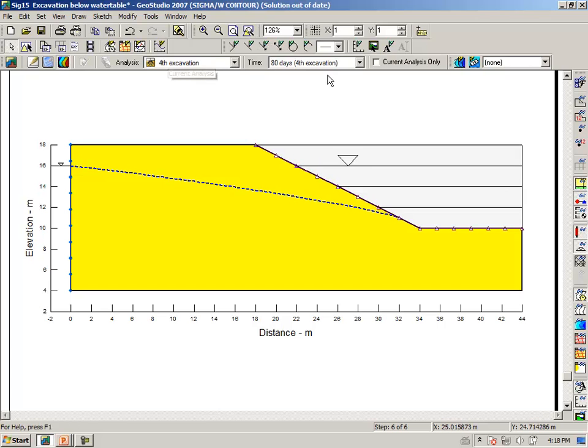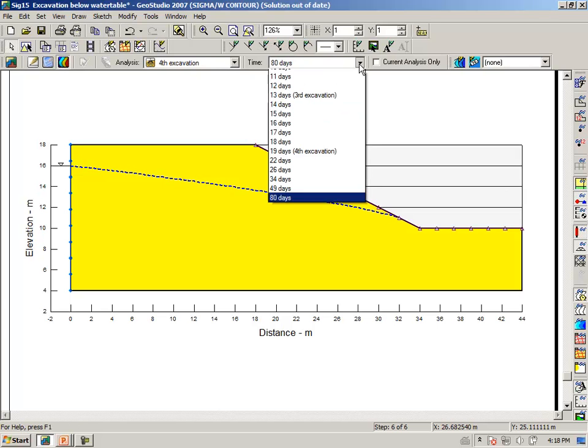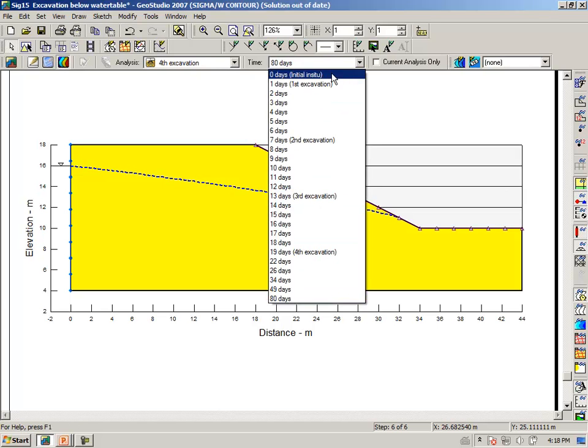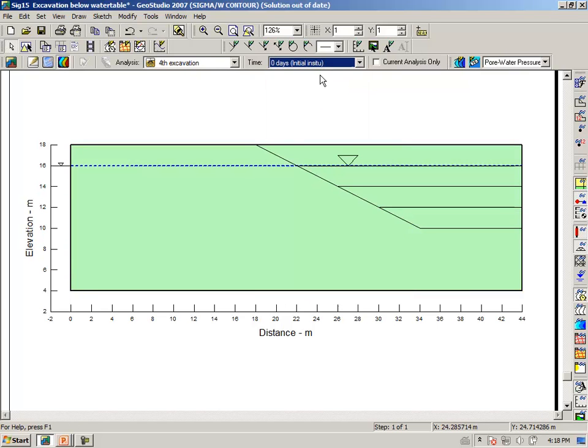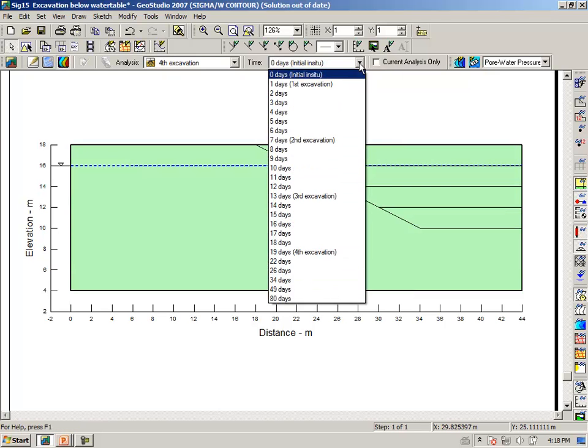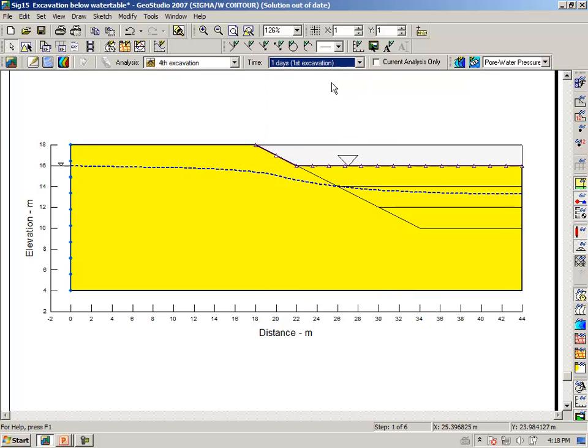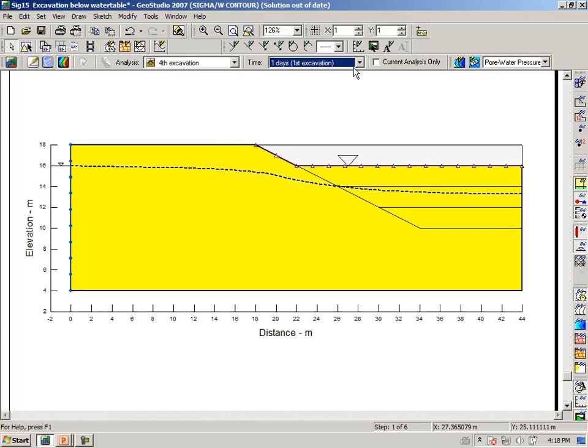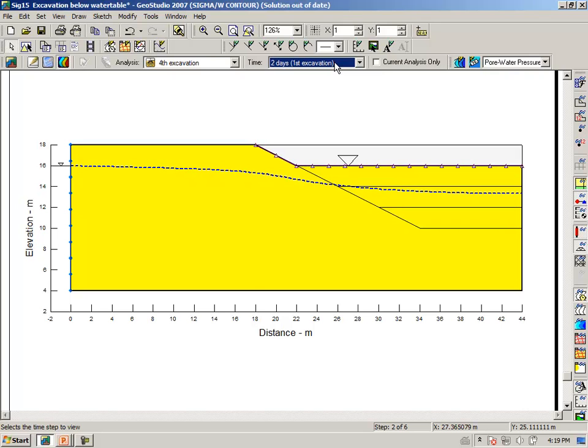Looking at our time sequence then, this was our initial condition, and then we removed 1 meter of soil, and notice how the water table, or zero pressure contour, now has been depressed. And if this edit box has the focus, we can use our down arrows.